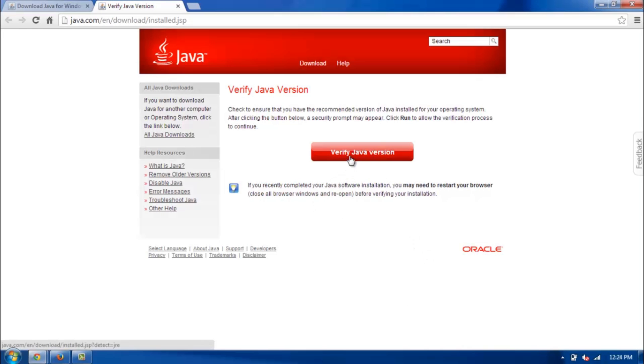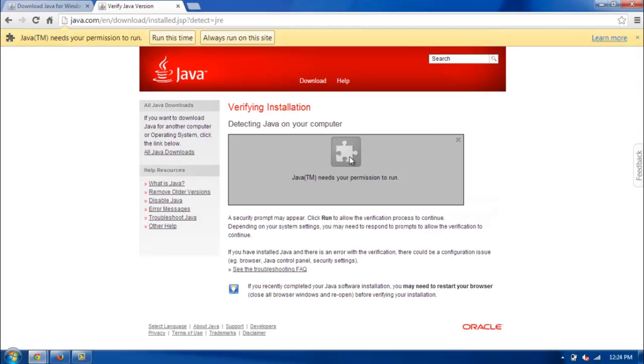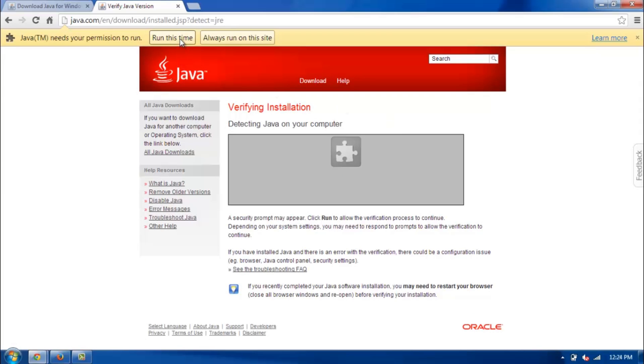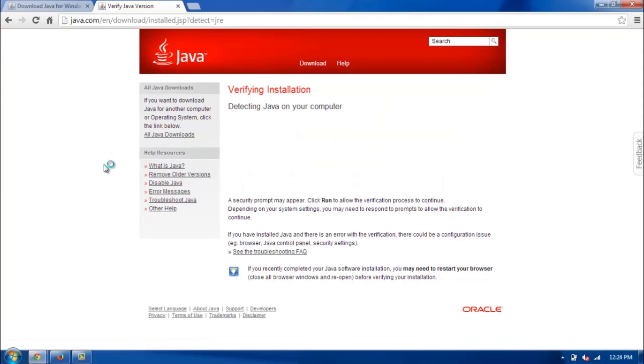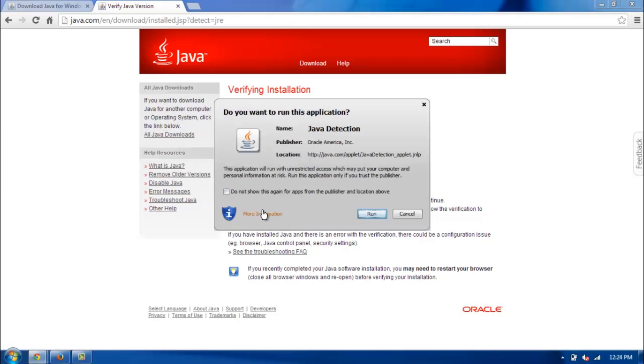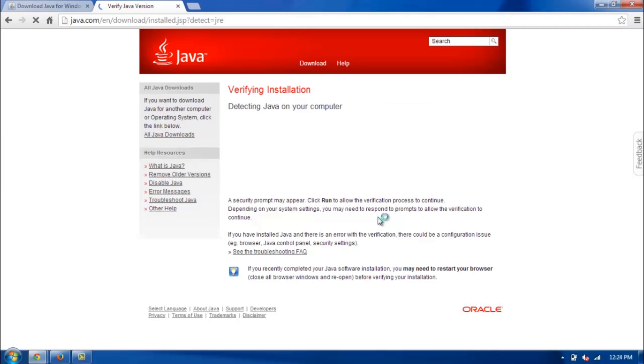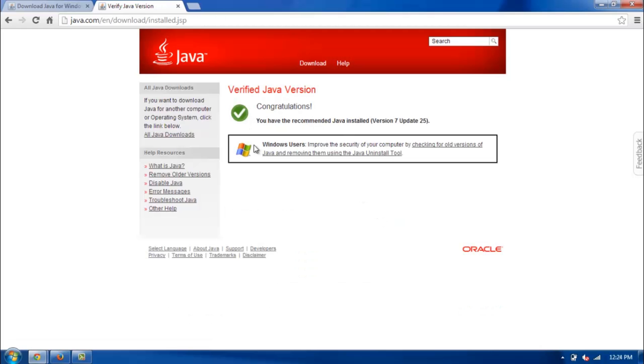And then go ahead and click this verify Java version to make sure you have the right one for your system. Go ahead and click run at the top here. And hit run again. And there you go. Got the right one for my version and for my computer.